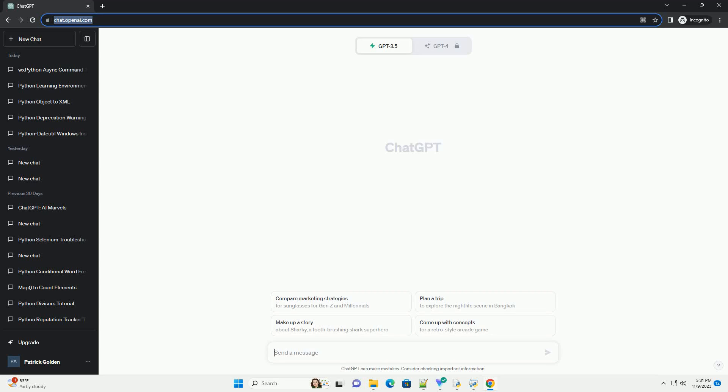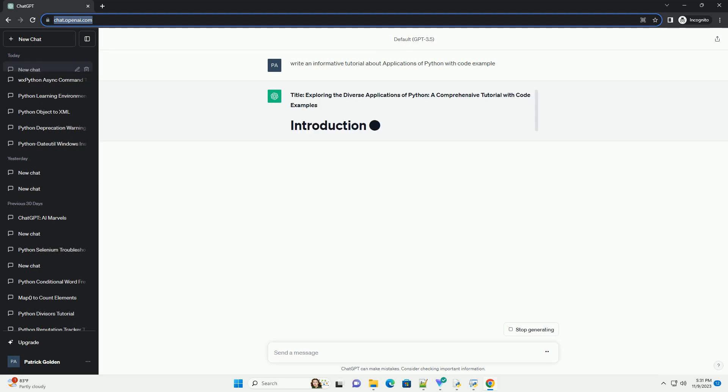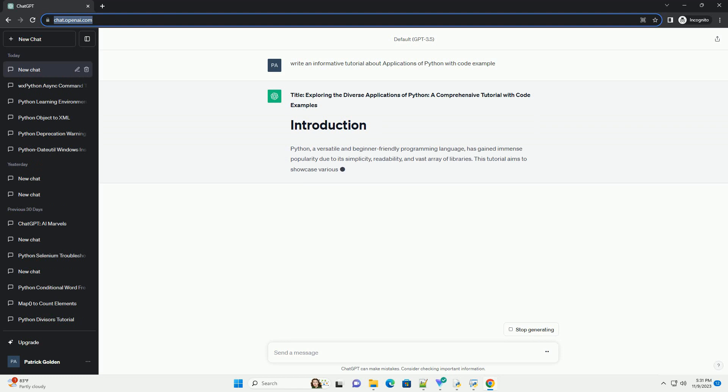Please subscribe and you can download this code from description below. Title, exploring the diverse applications of Python, a comprehensive tutorial with code examples.